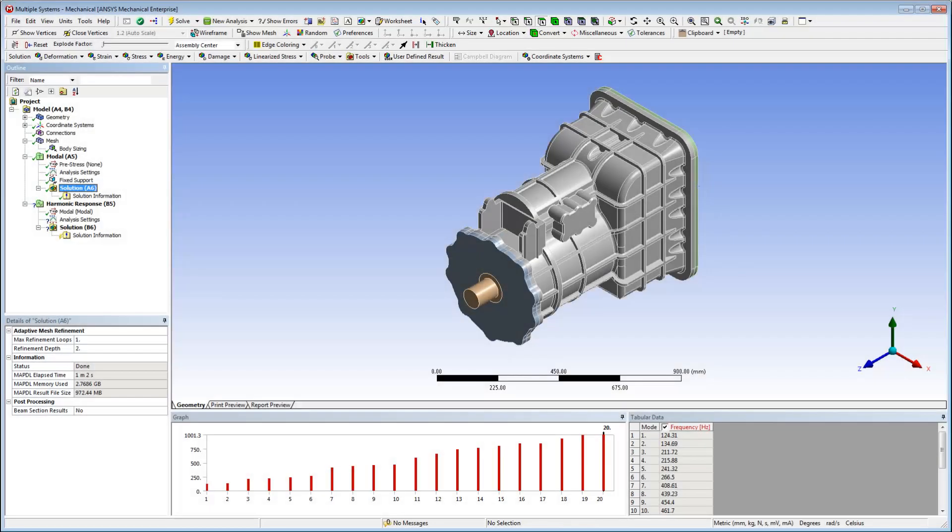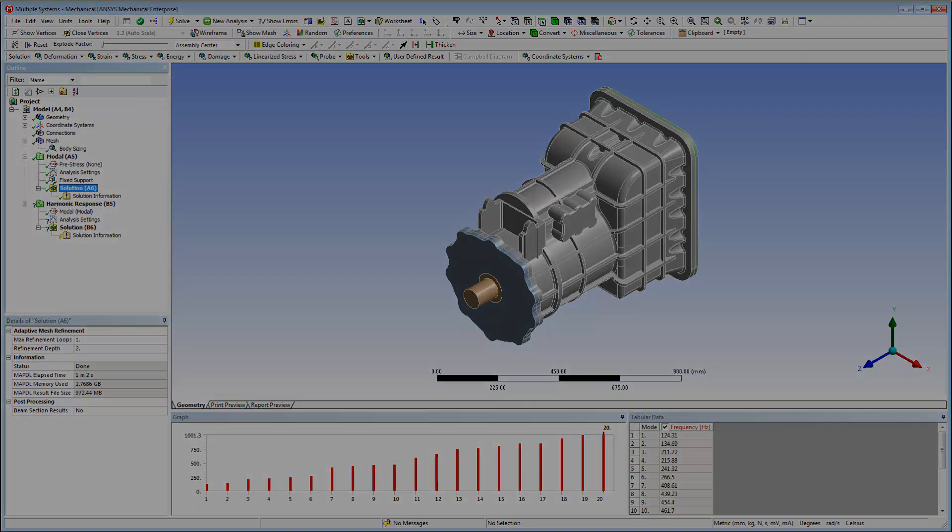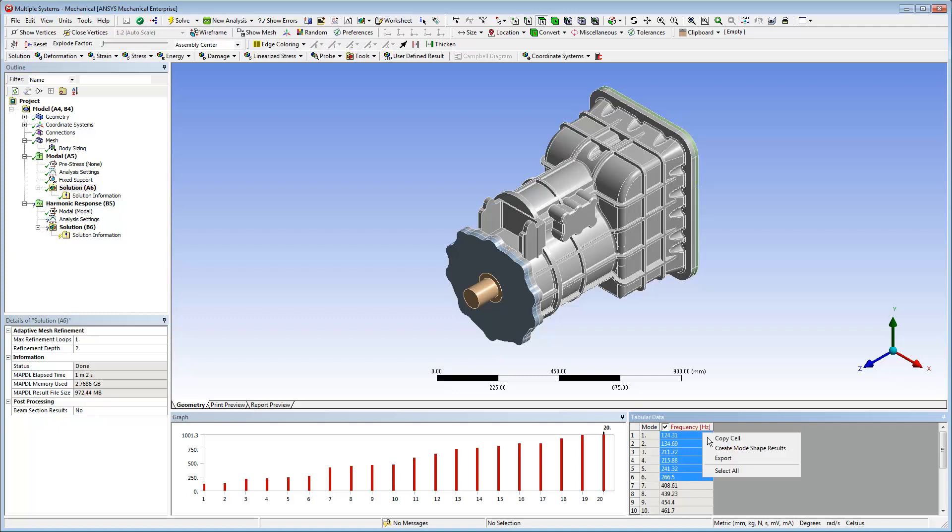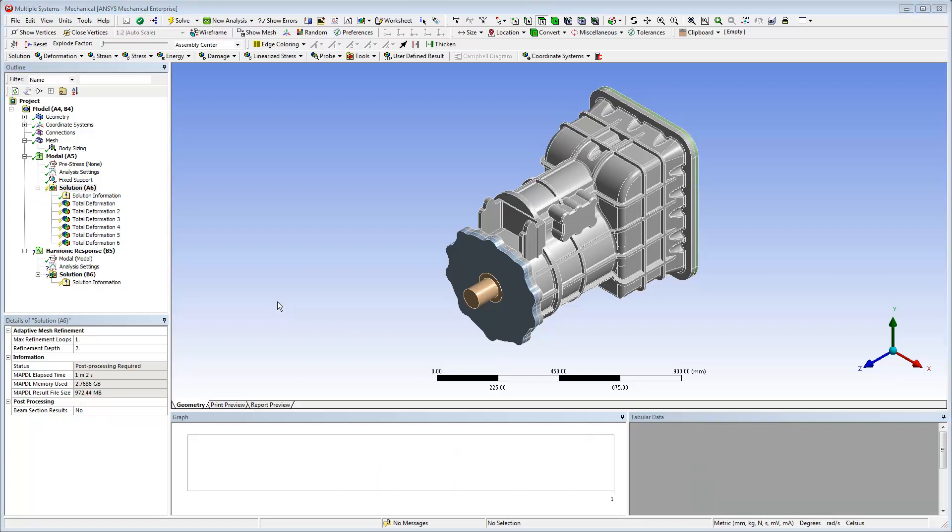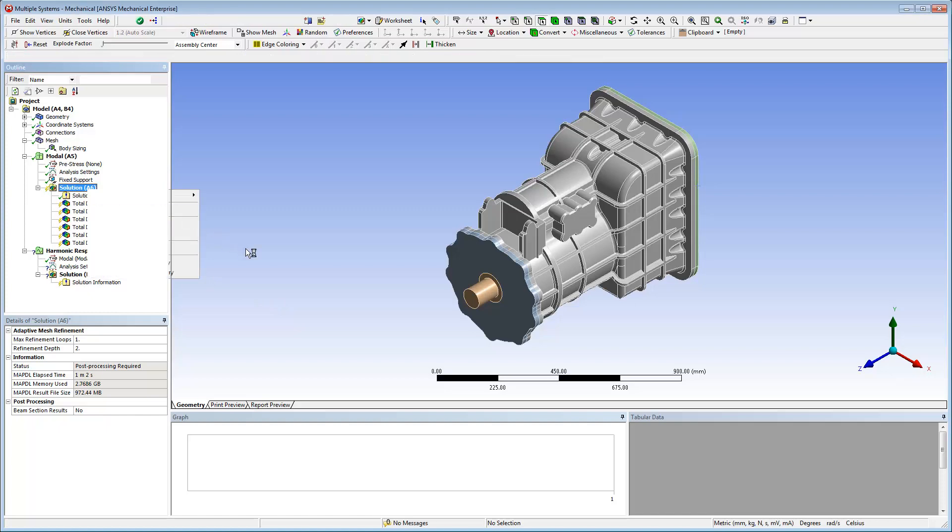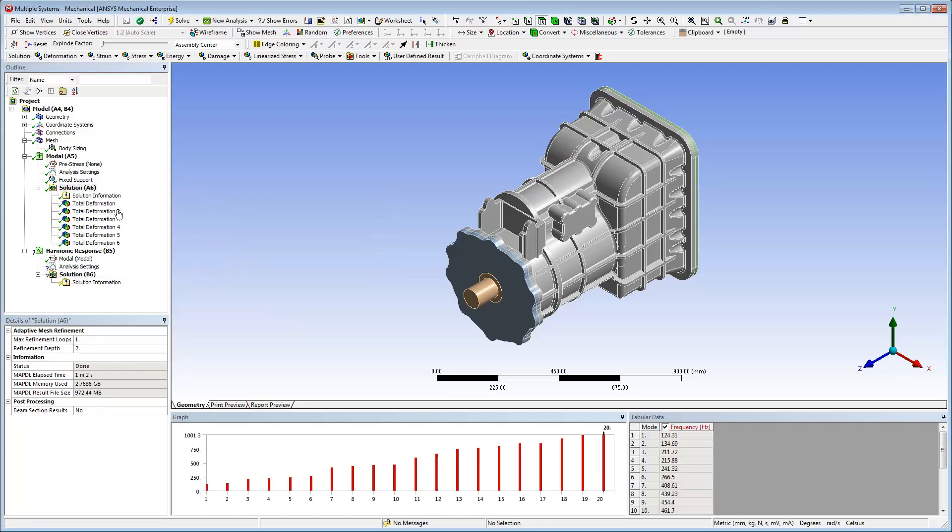Once the solution is complete, I can see the various frequencies for the Modes. Using a number of the Modes, I can automatically generate deformation results. I can examine the natural frequencies and shapes of the Modes that I'll use in the Downstream Harmonic Response Analysis.